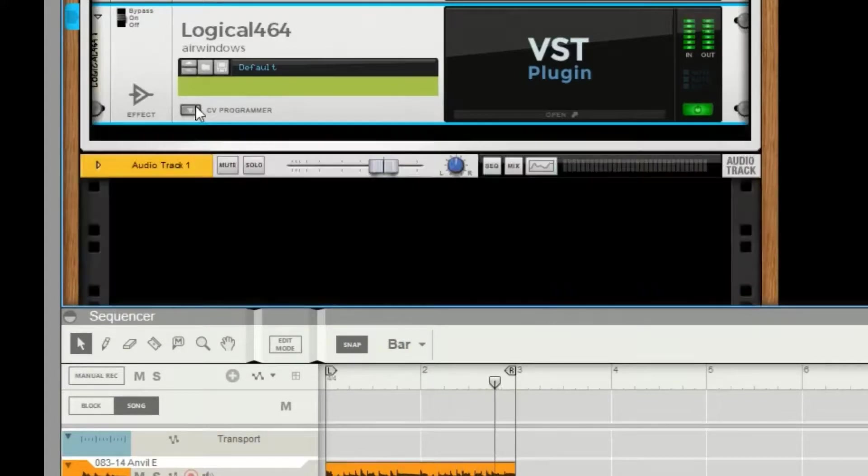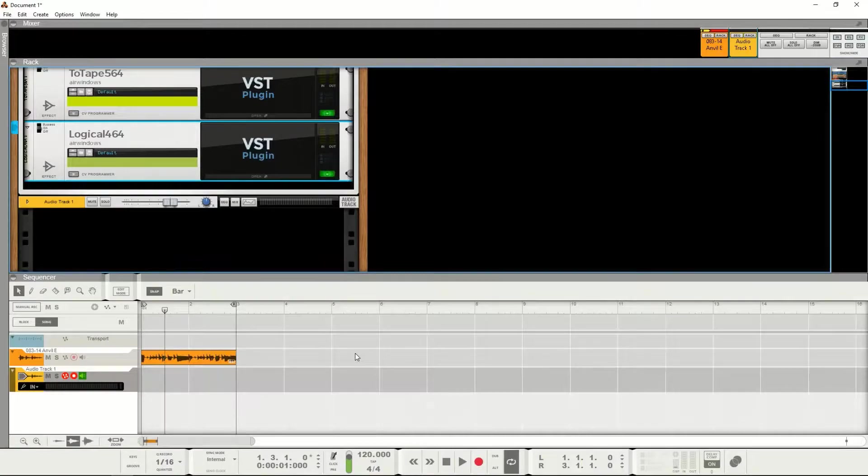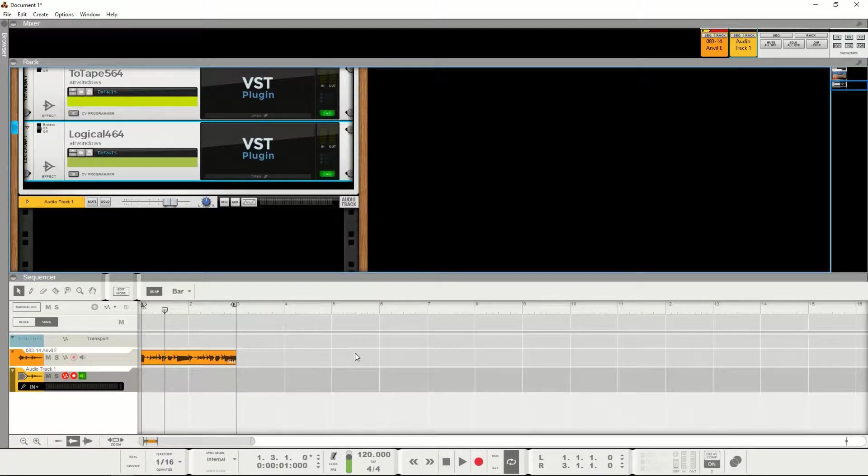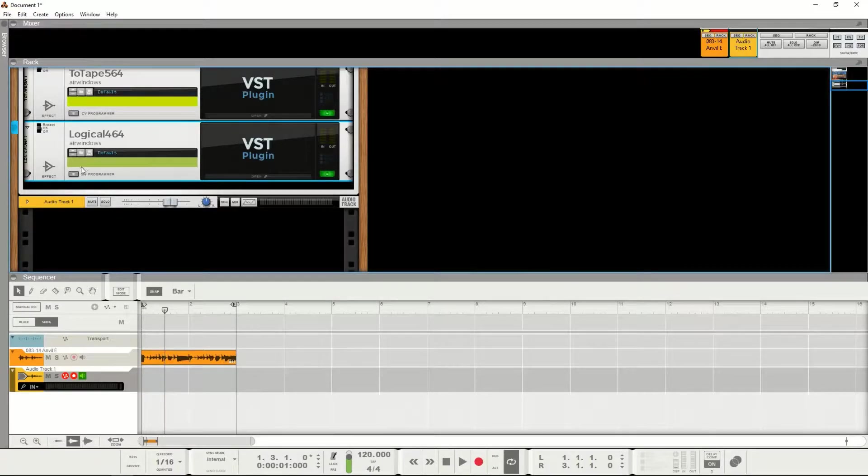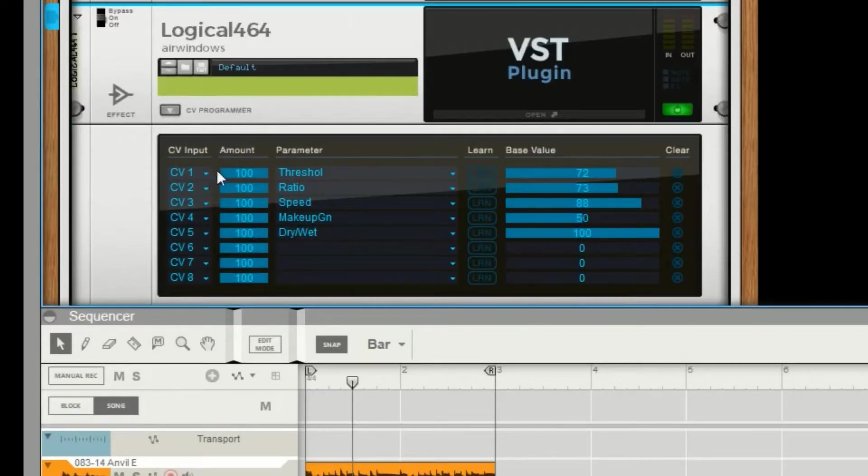And then when I save my file it's gonna save all the settings. So that's it. That's how I use Air Windows plugins in Reason. And now there are some that have more than the eight options here,